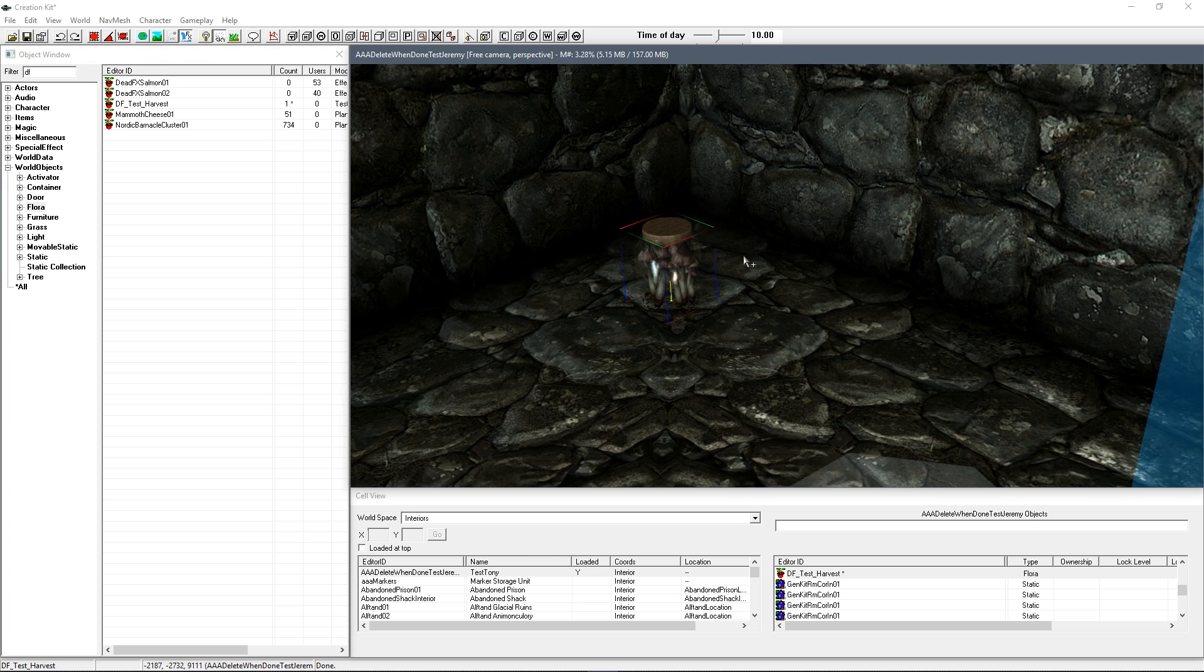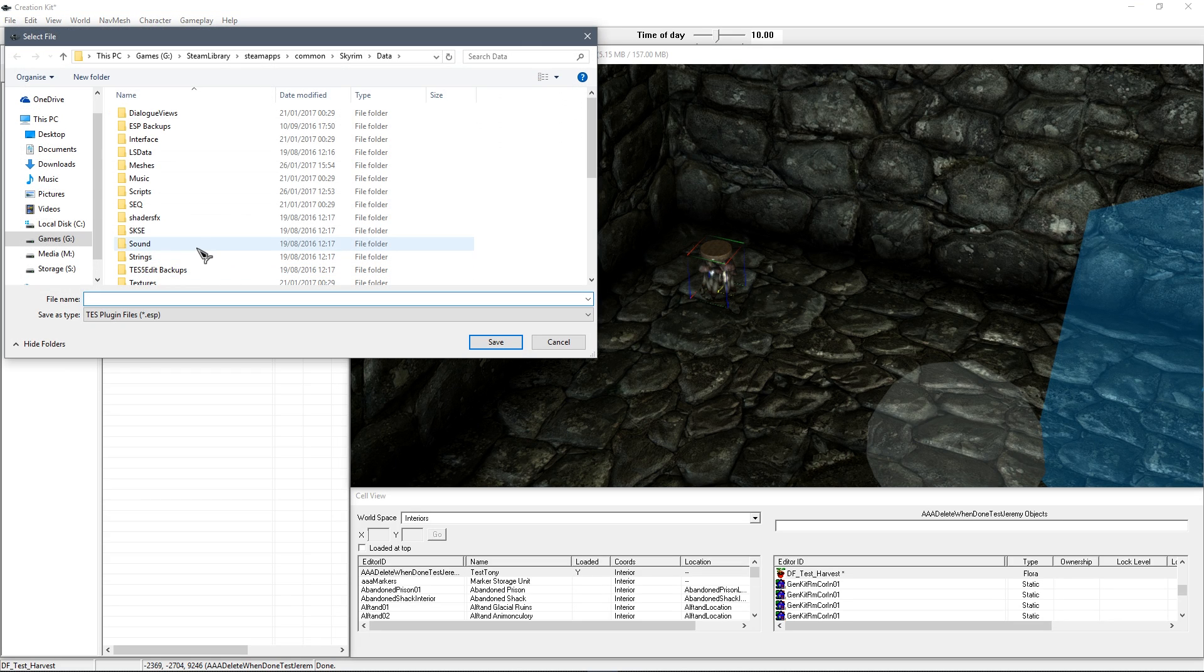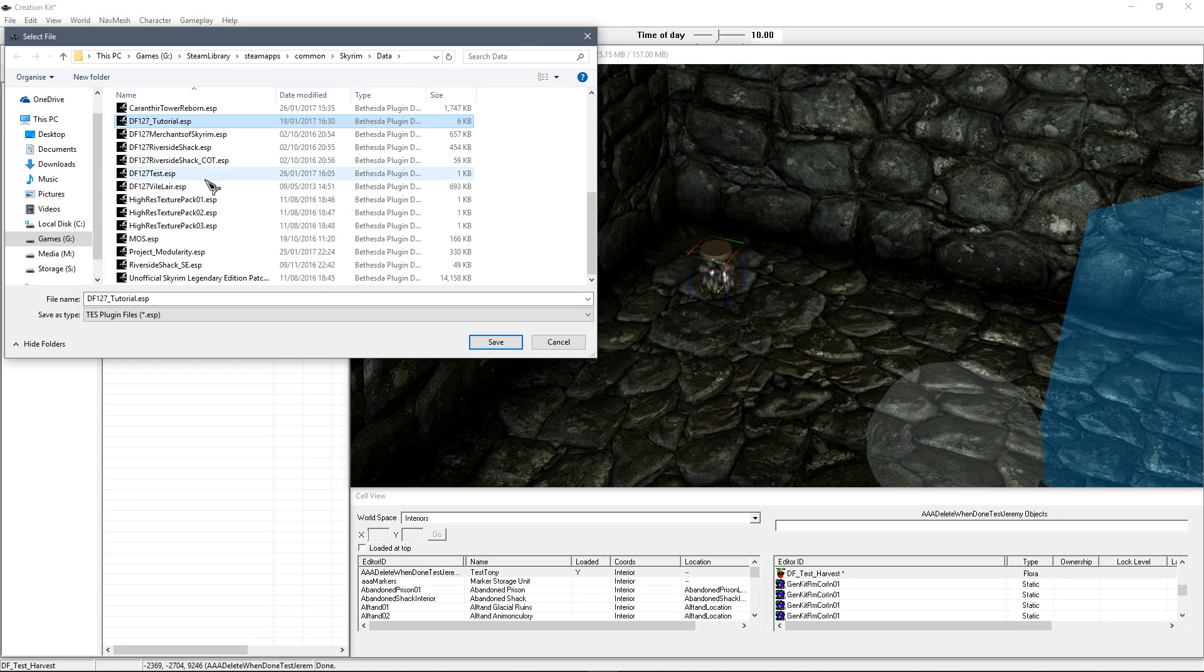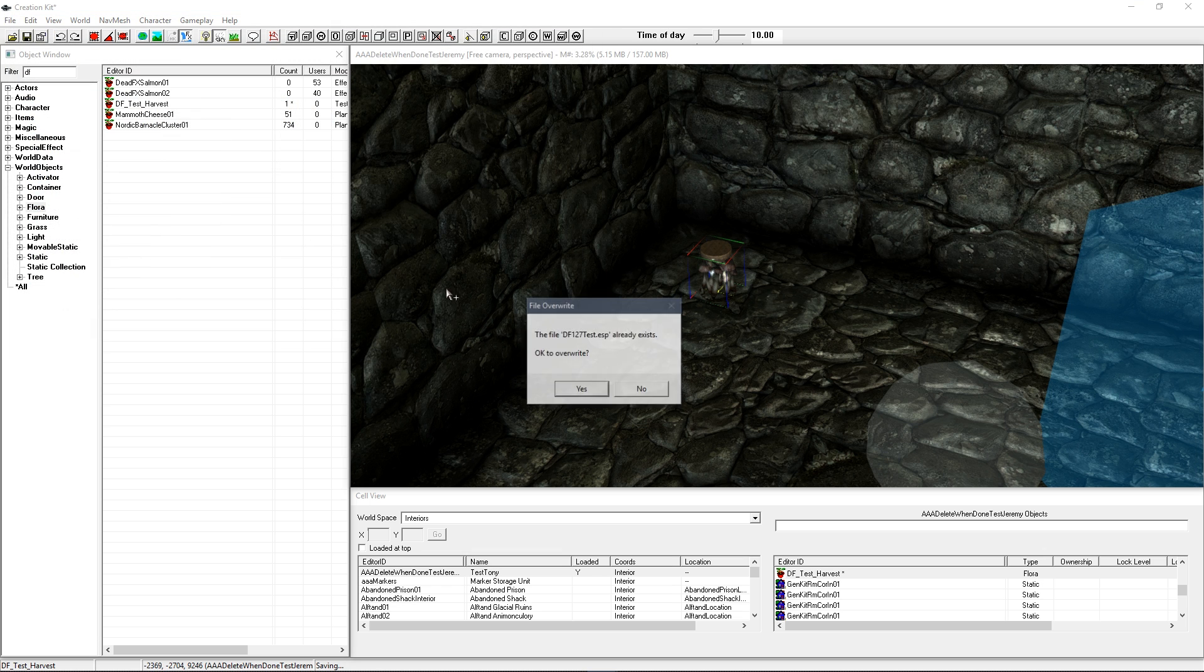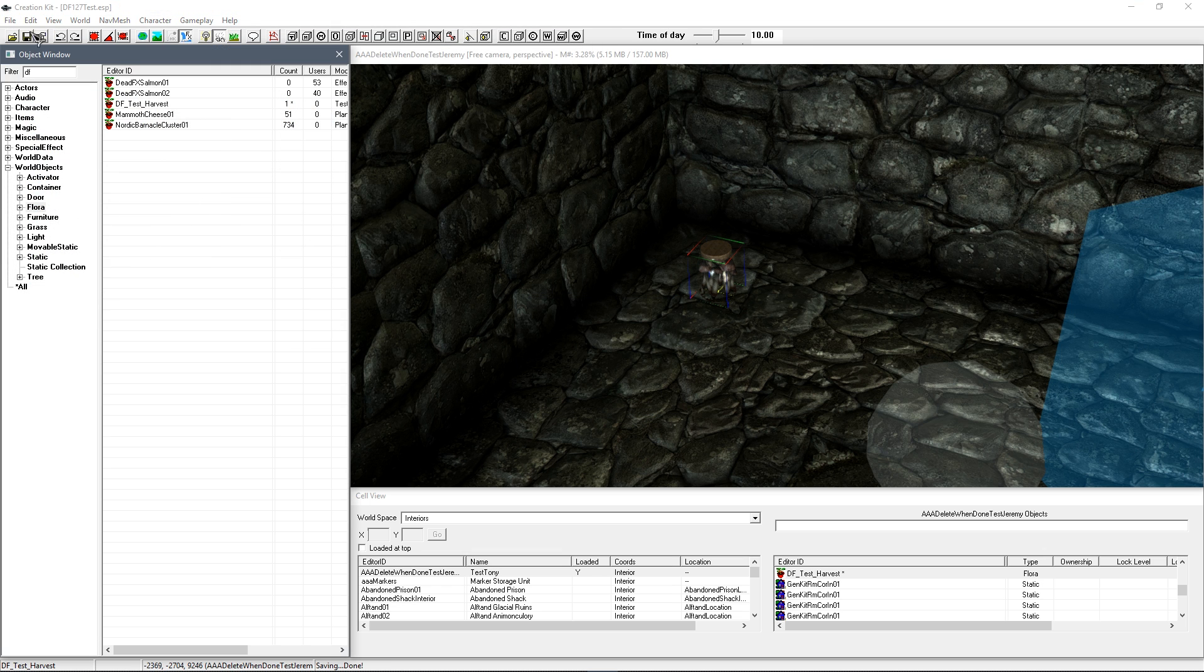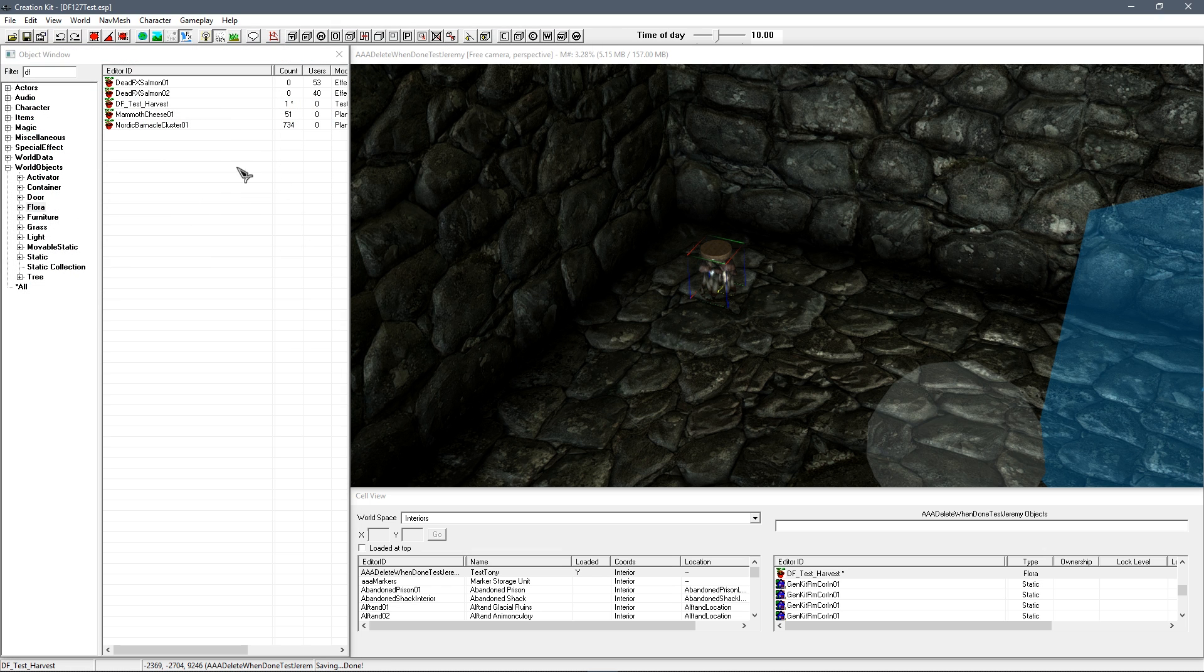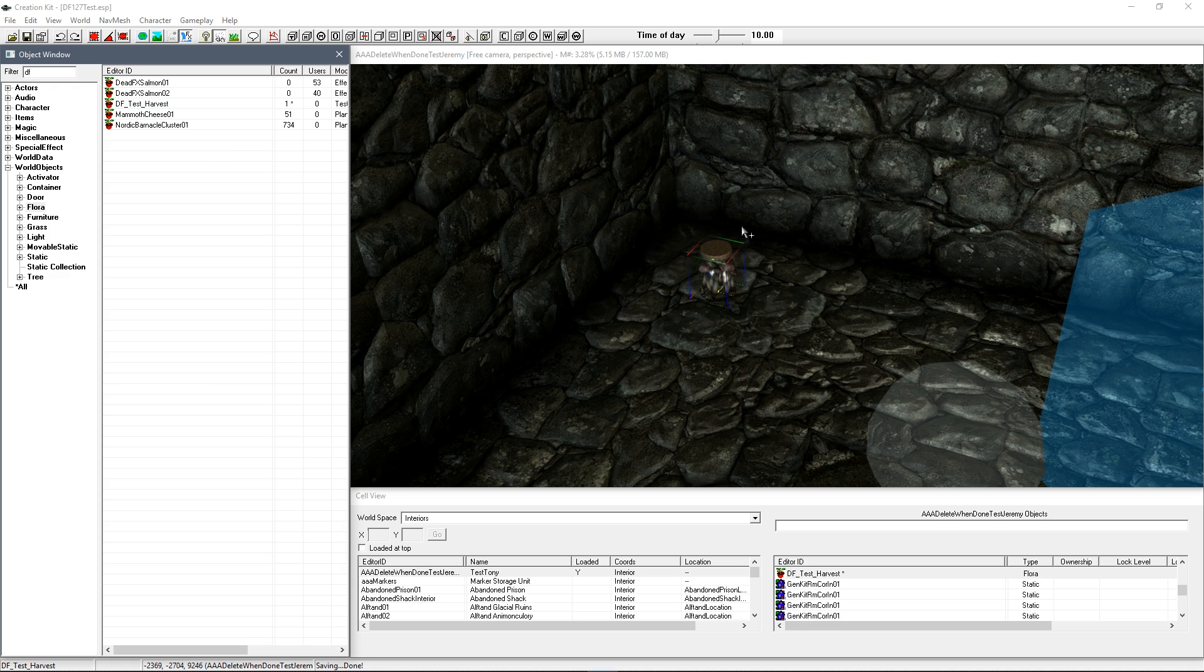So I've got that dumped in there and what I'm going to do now is go ahead and just save this ESP. I did in fact have one in here that I was using to test. So DF127 test. I'm going to overwrite that. Save again. Make sure it works. And I'm going to go in game and hopefully we'll have this nice little harvestable jar working.